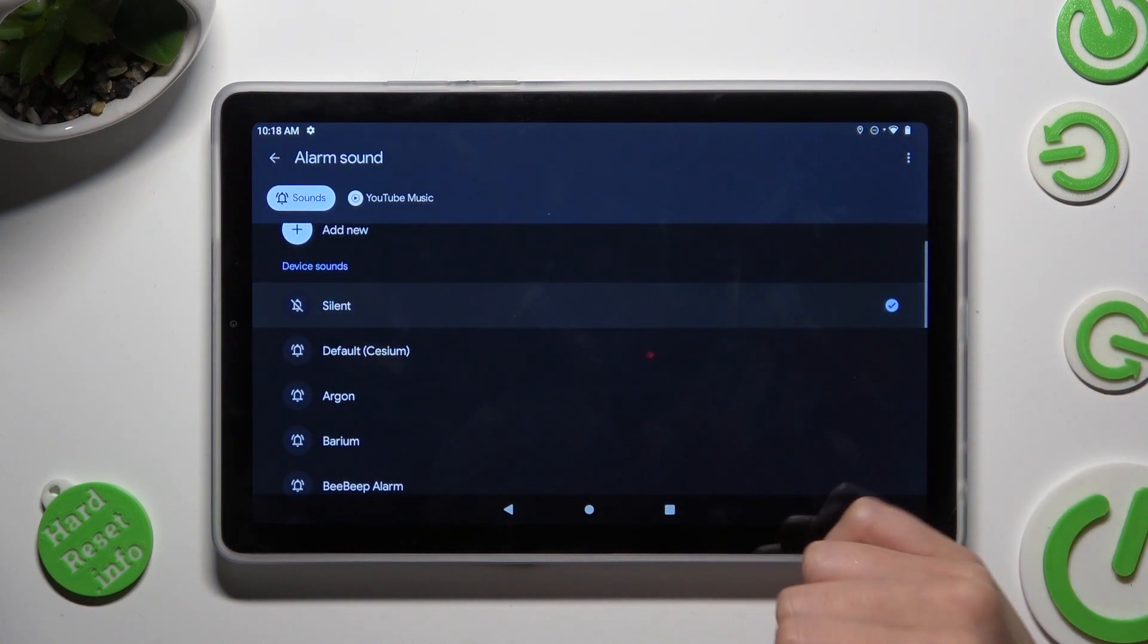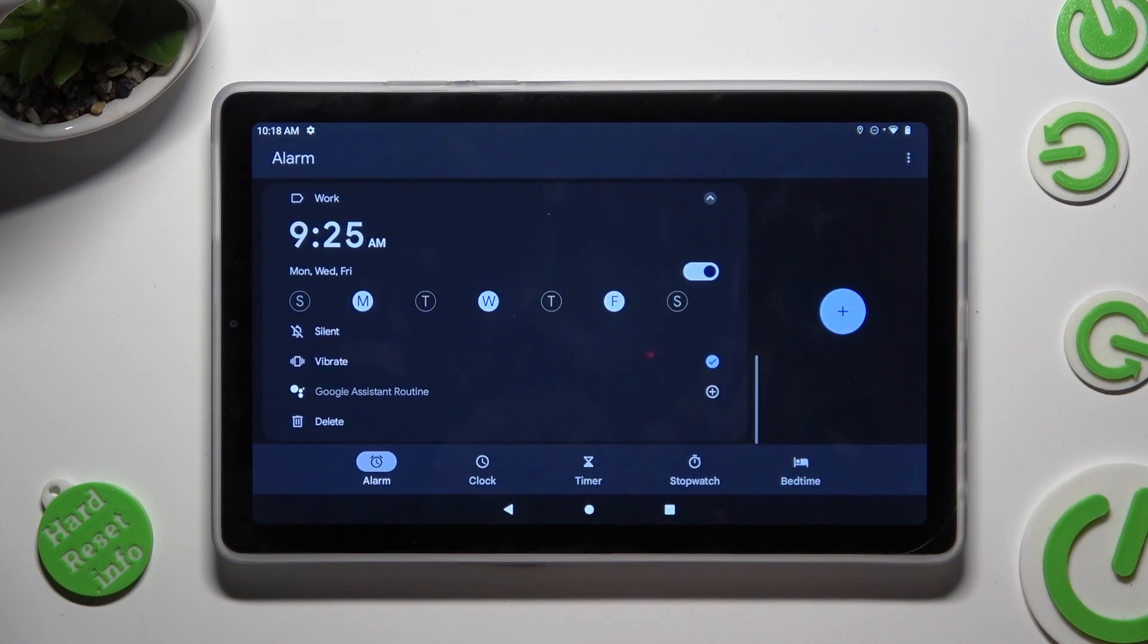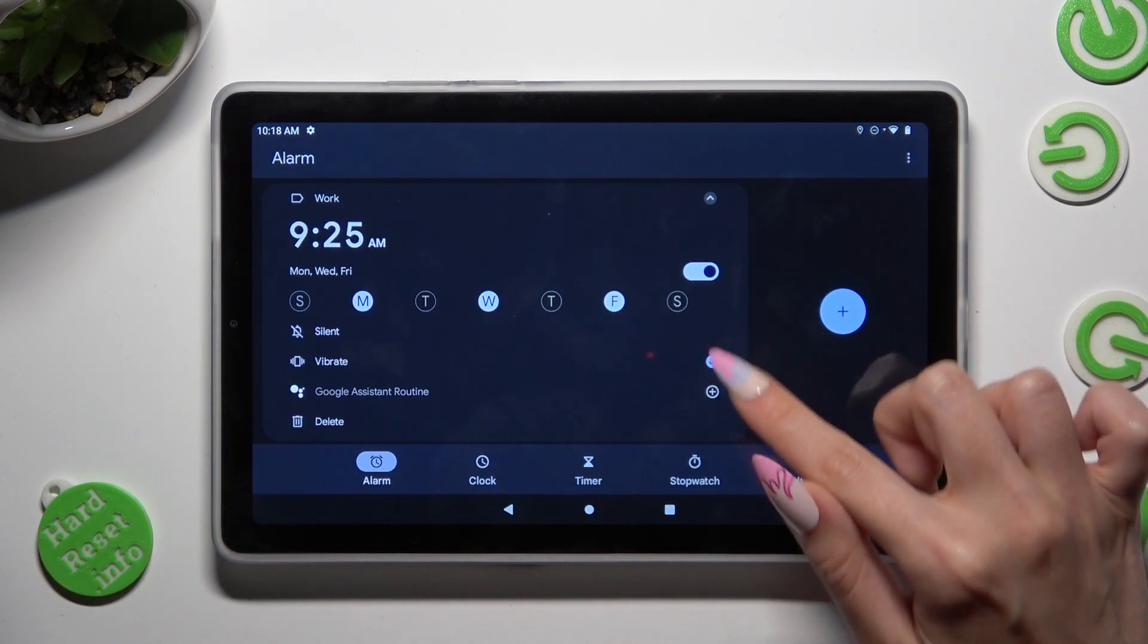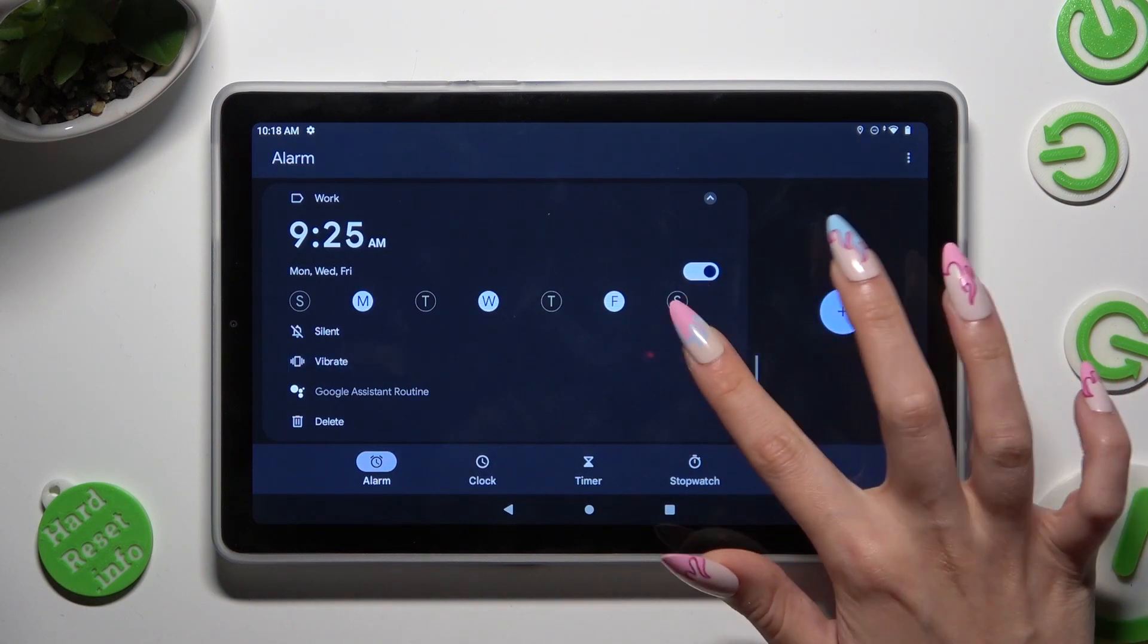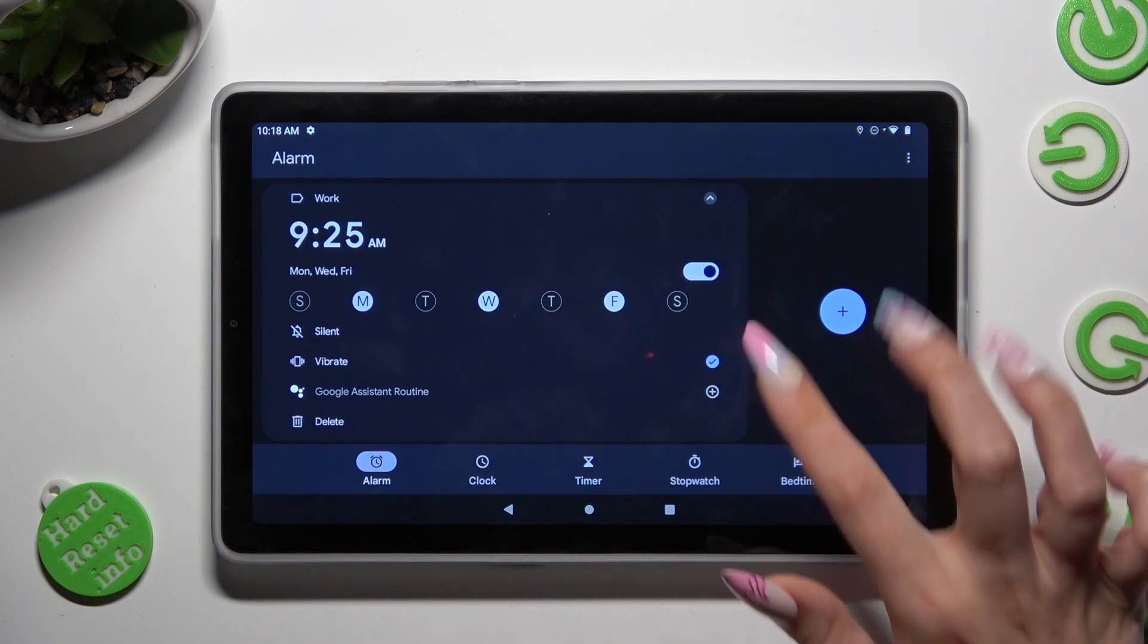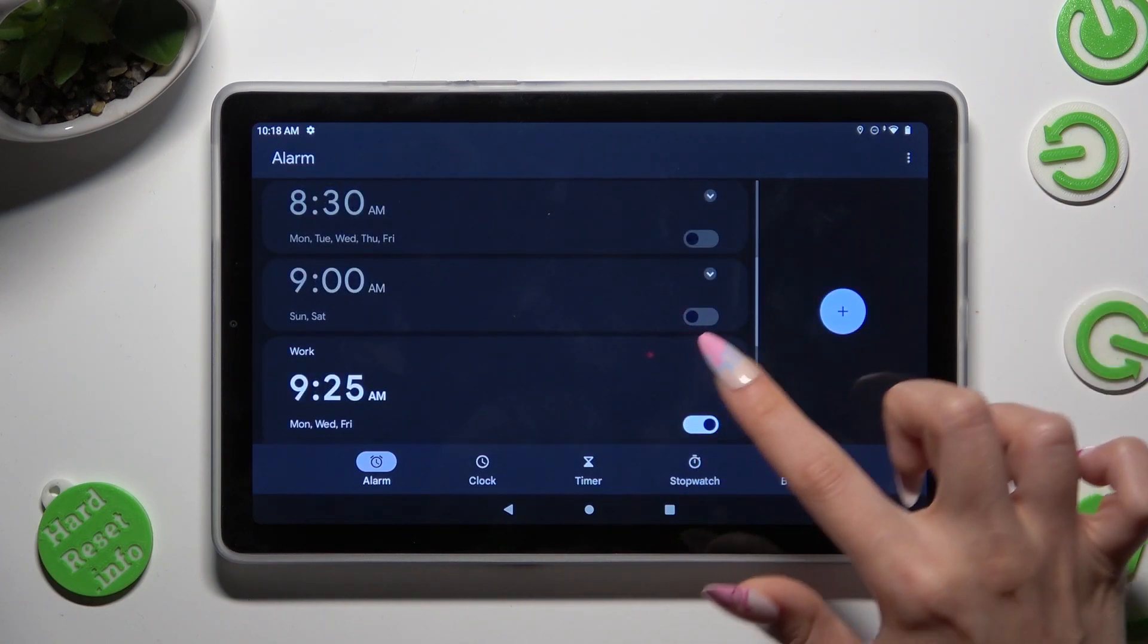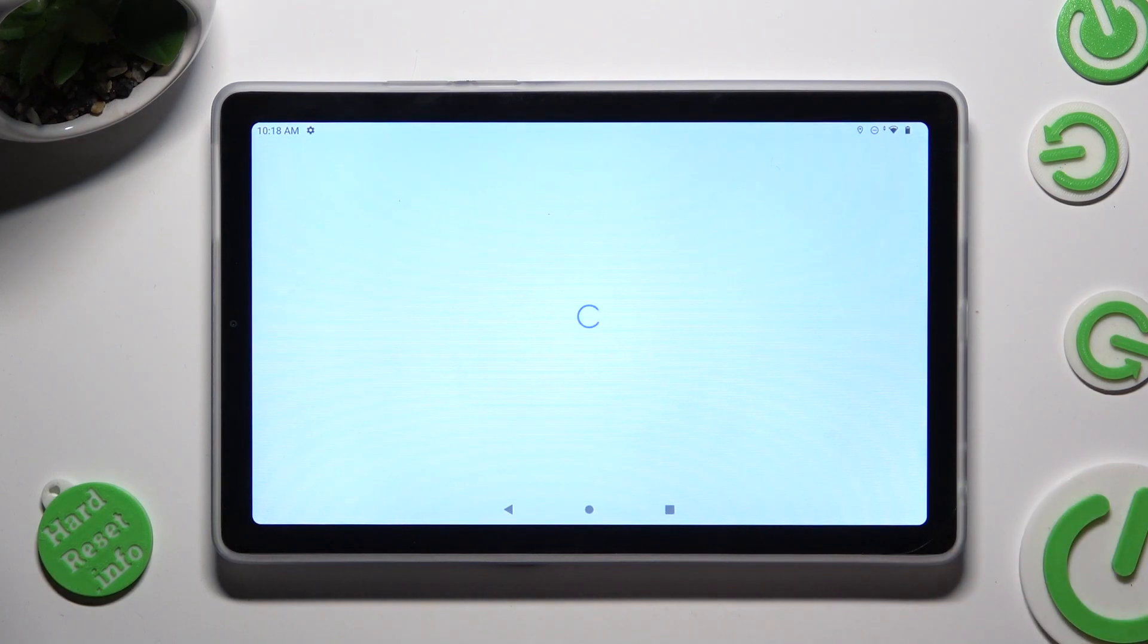When you're finished, go back. Now you can tap on this little icon next to vibrate to disable or enable vibrations. Click on this one to add or remove your alarm from Google Assistant routine.